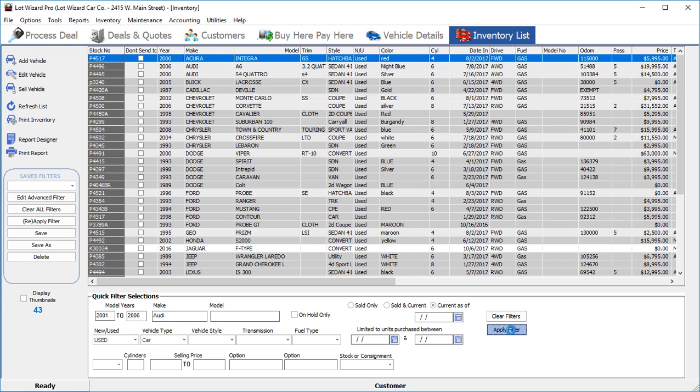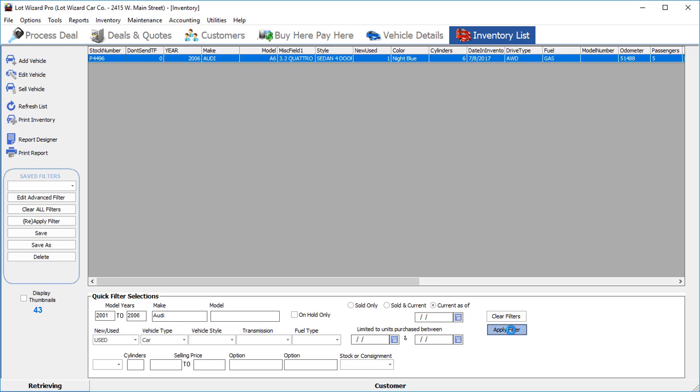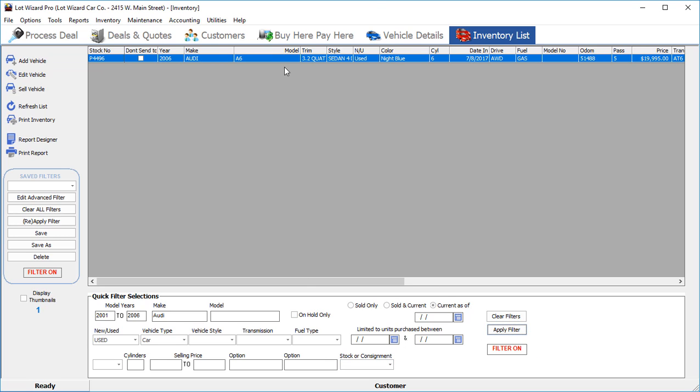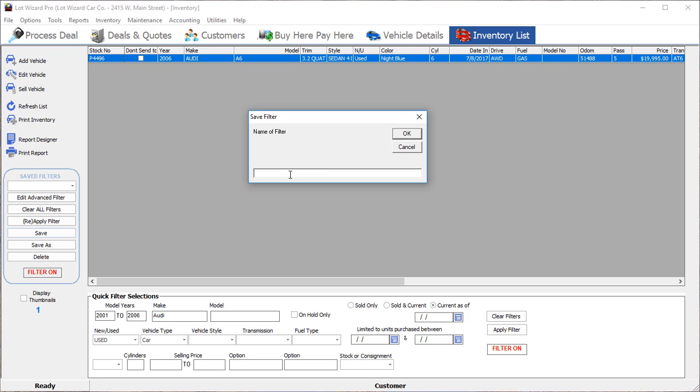You would then click apply filter, which would bring up the vehicles you're looking for. Once this is done, you could click save.